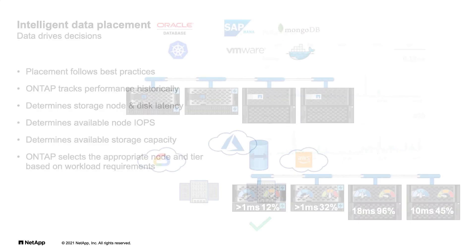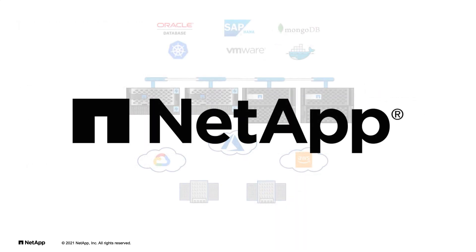ONTAP's vision is to provide our customers with a simplified data management experience, with dynamic, smart, and adaptive defaults to meet your application's requirements.